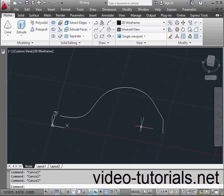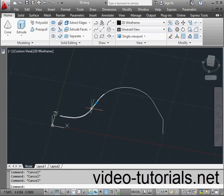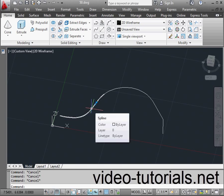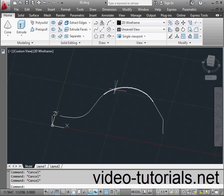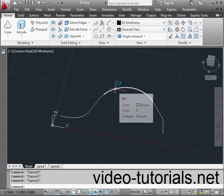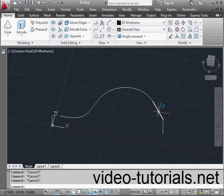Zebra stripes is another tool used to evaluate the smoothness of your surfaces. I've got a spline, an arc, and two lines in model space.